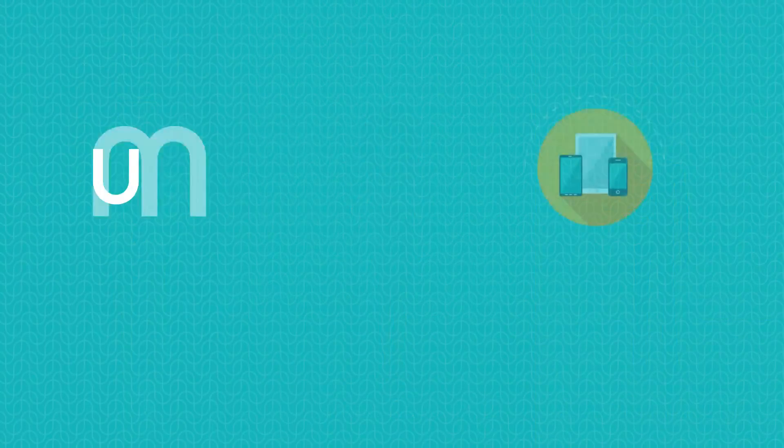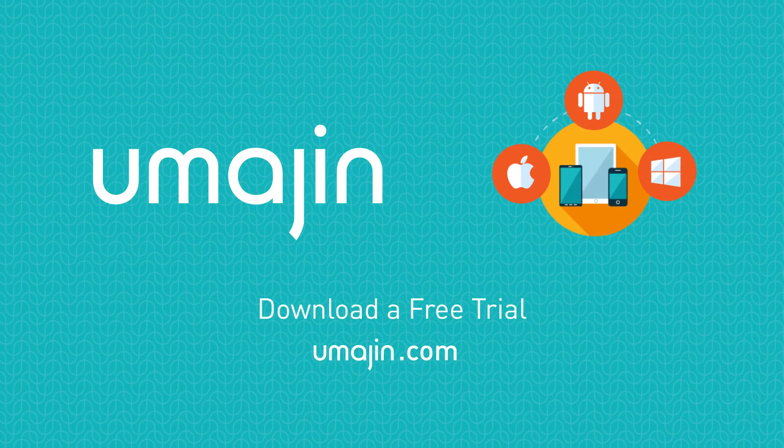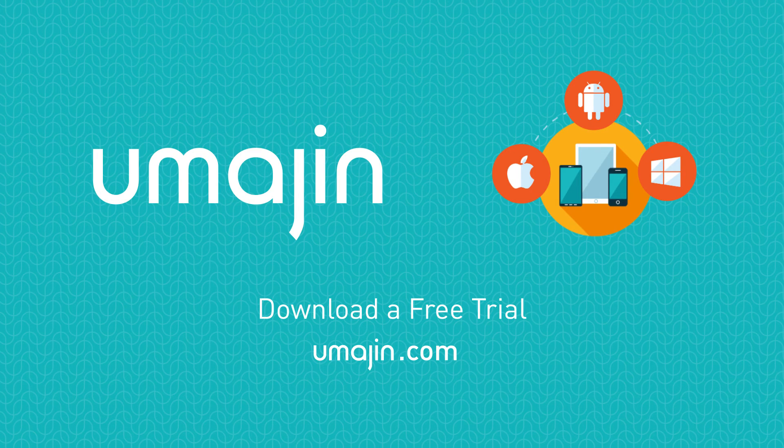Download UMAGINE, browse our library of customizable templates, and start building your app today.